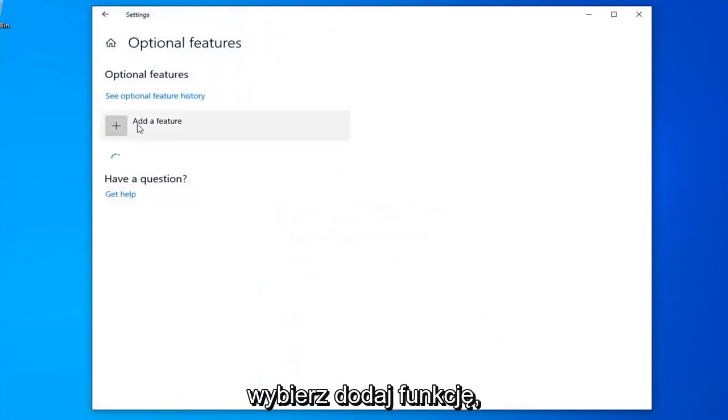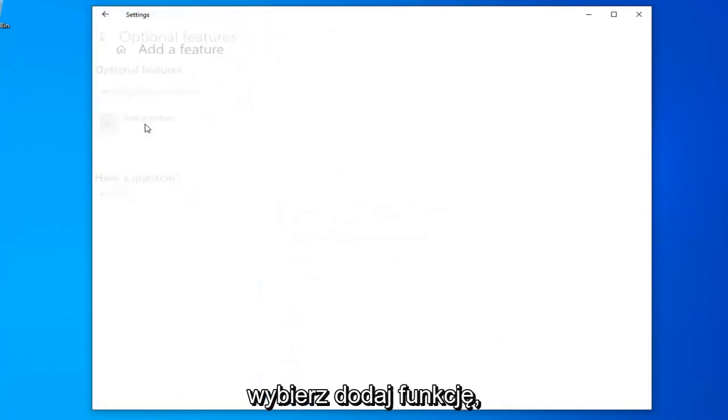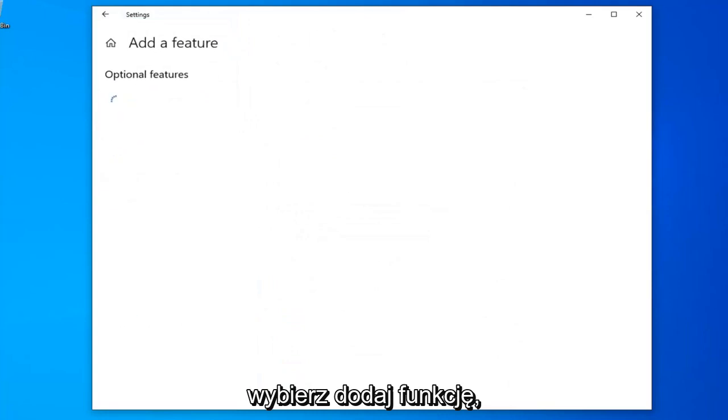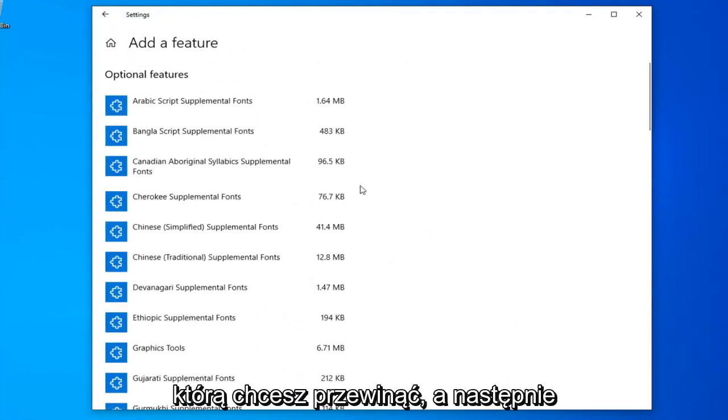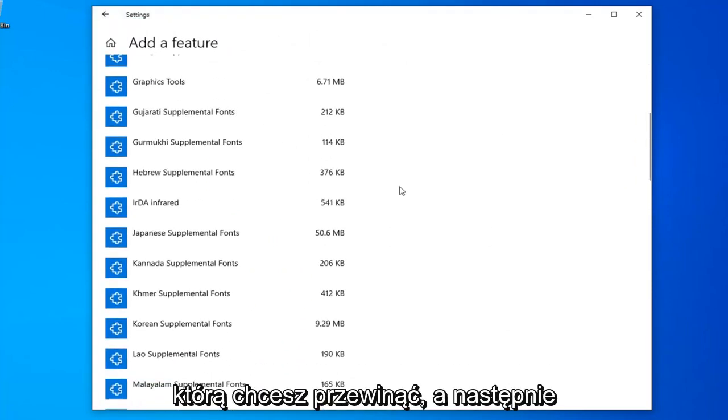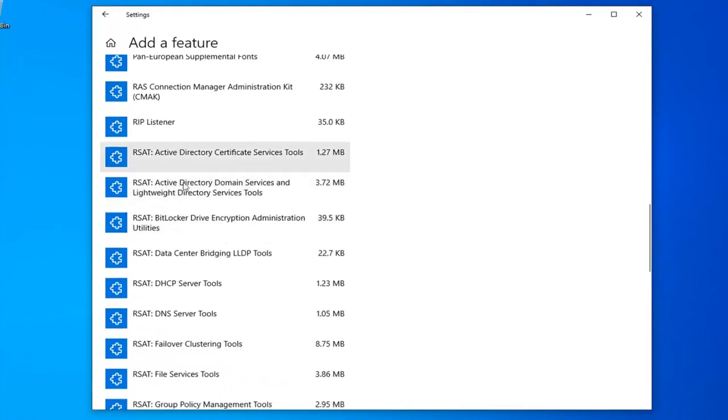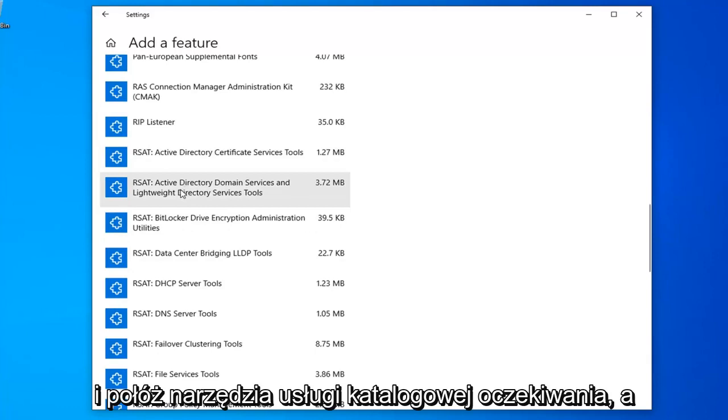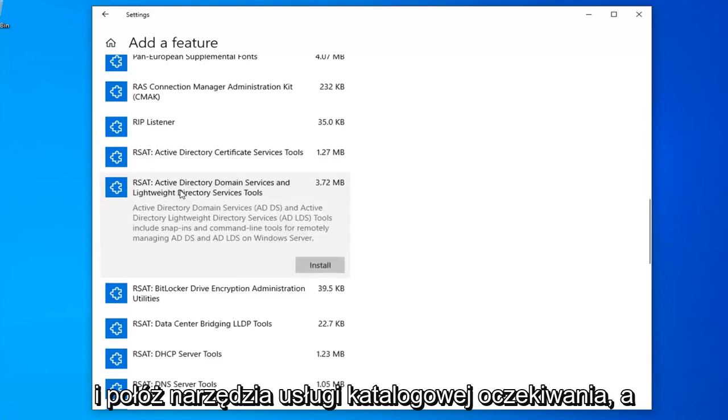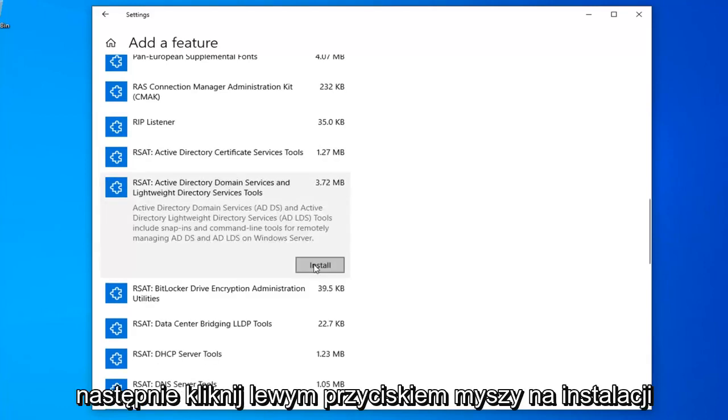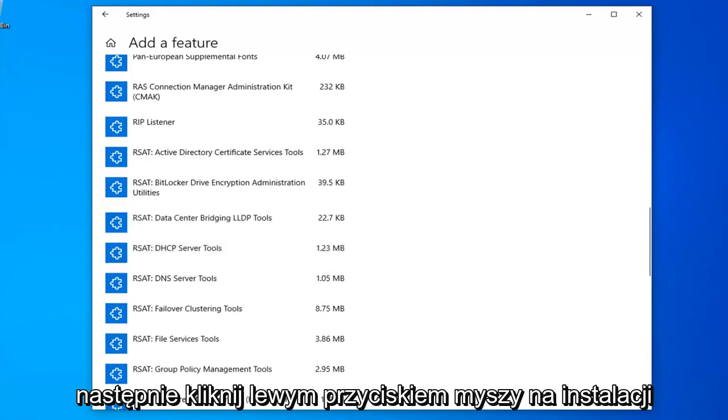Select add a feature. You want to scroll down in this list until you find the RSAT Active Directory domain service and lightweight directory service tools. And then left click on install.